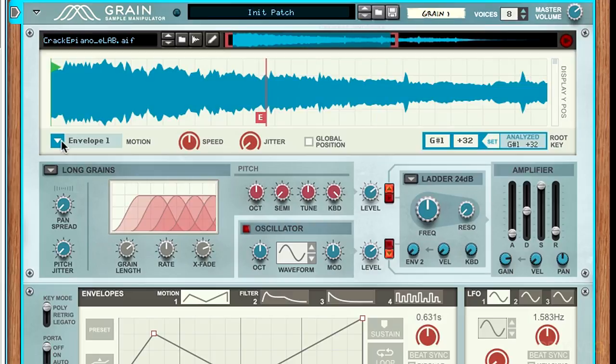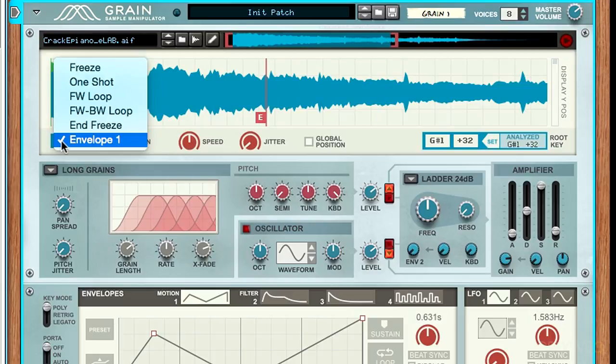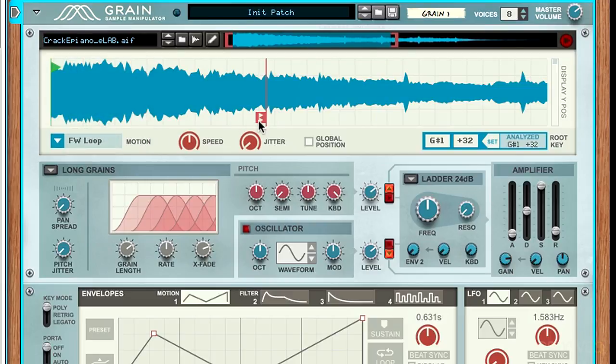Actually, let's change it to one of our other loop modes. Let's just do the forward loop, something like that.